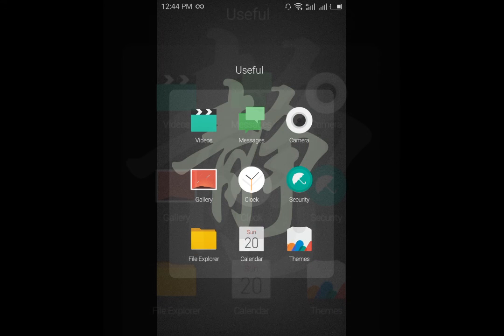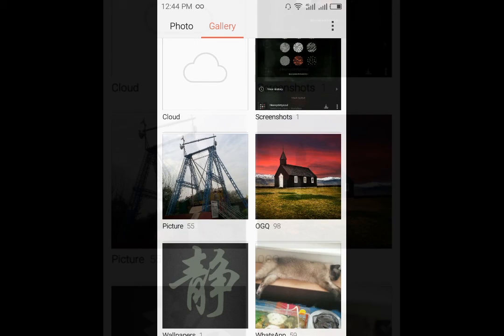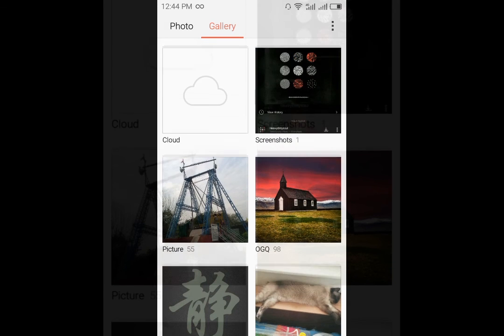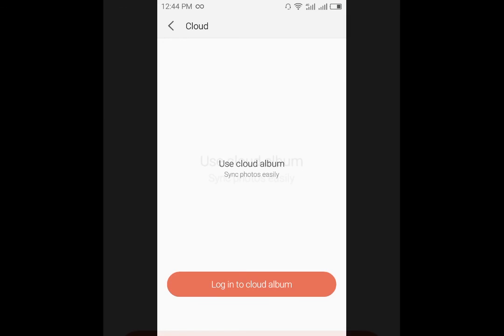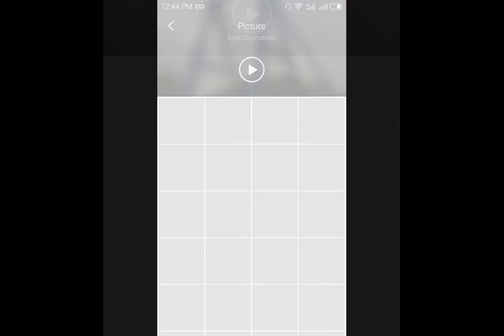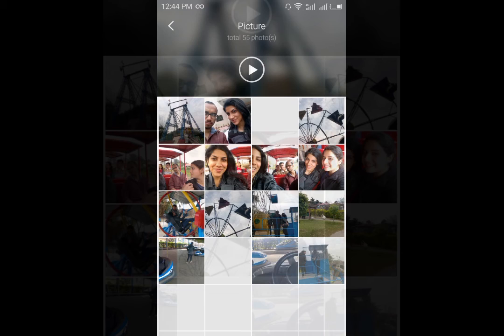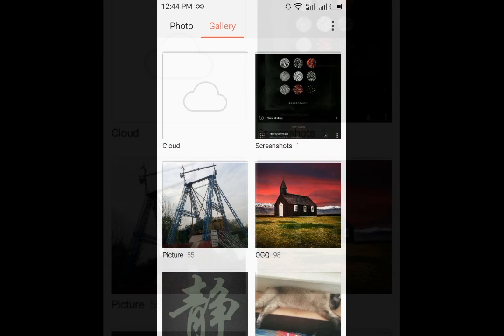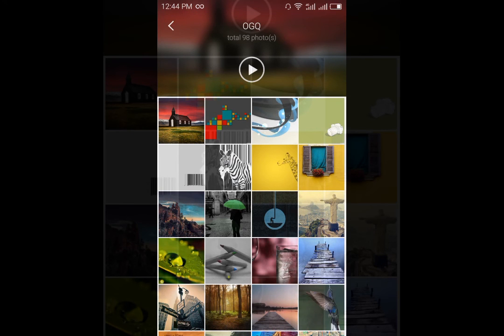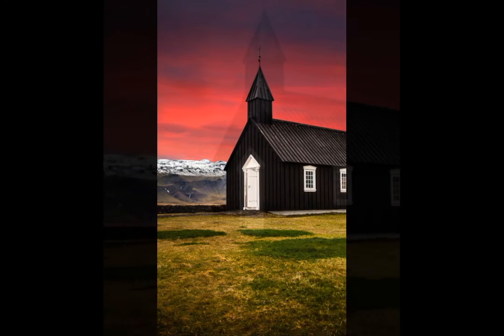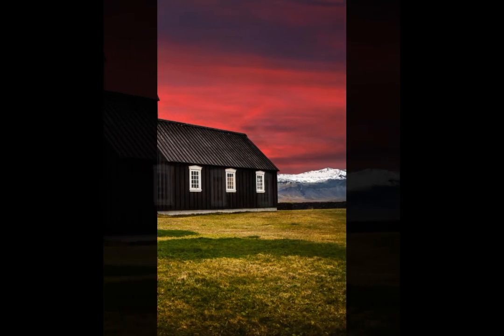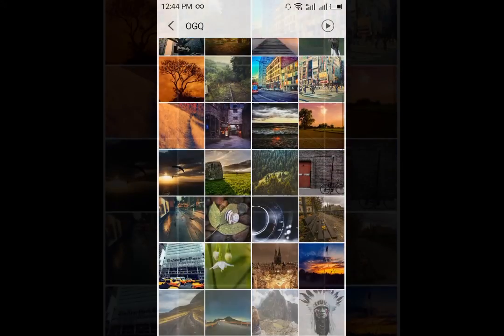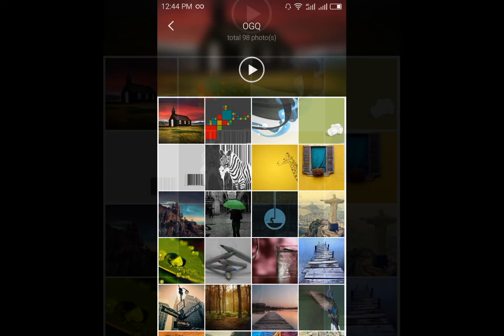Coming down to the gallery option you will find that the pictures are stacked a little more and you have a cloud option which obviously will need the Flyme account. You can have a picture preview like this of all the pictures in a specific folder.